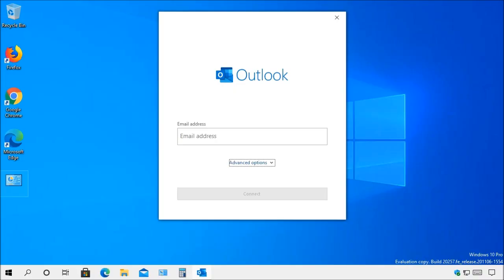If your email is from Gmail, Yahoo or Hotmail, Outlook will make setting up your email a breeze.